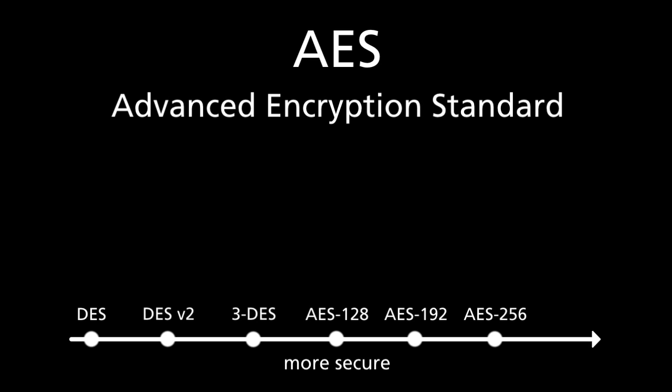While it is theoretically possible to break the AES encryption, it has been calculated that it would take millions, if not billions of years to do so. If you want to secure personal information and sensitive data, AES is a great choice.